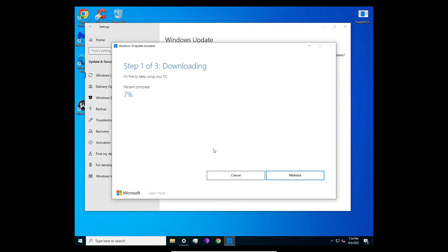That's basically it. I could go through the whole video but I've got a couple other videos to get uploaded tonight. Just follow along with what it says and you're done. That's how to use the Windows 10 Update Assistant.